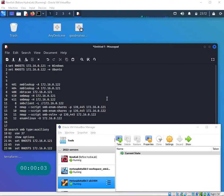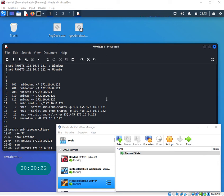Hi everyone, welcome to this video. In this video I wanted to teach you some basic commands to do SMB enumeration. There are multiple different ones and we are going to take a look at some of them today. I want to keep the video short, so we'll do most of the commands except for the Metasploit ones - we're going to do that in a separate follow-up video.